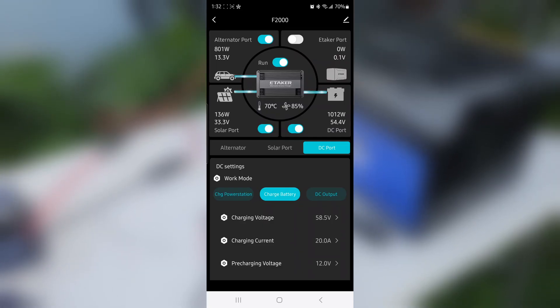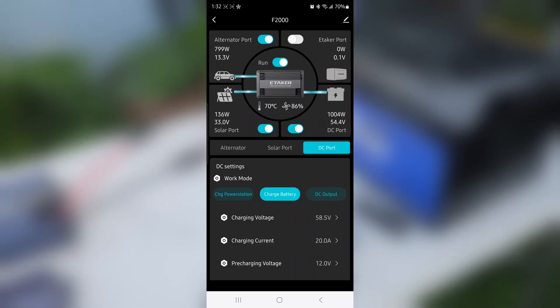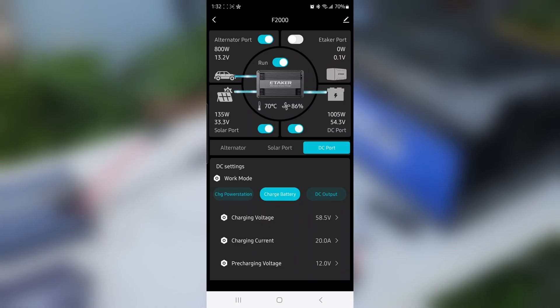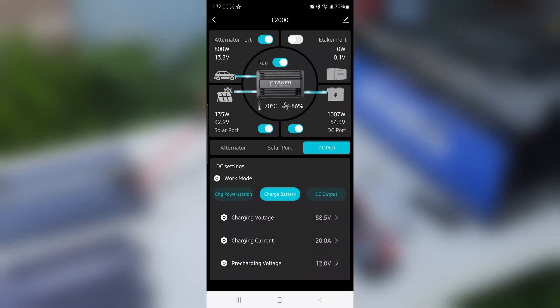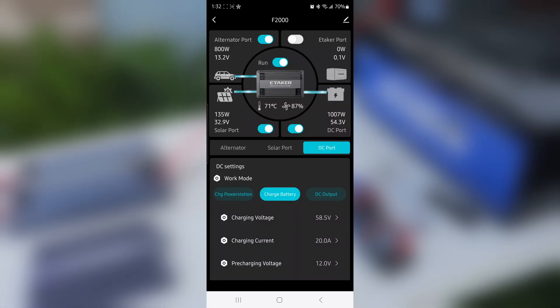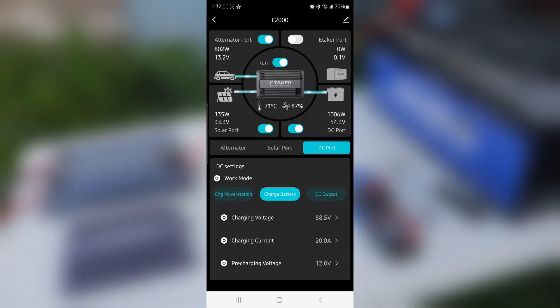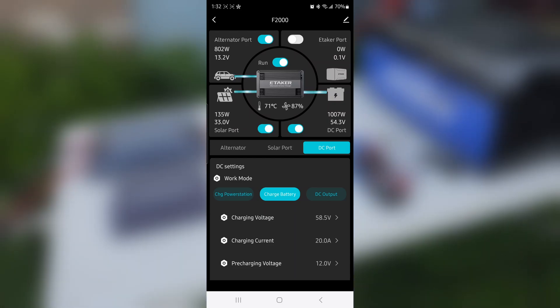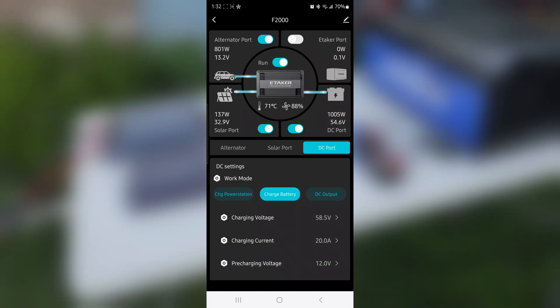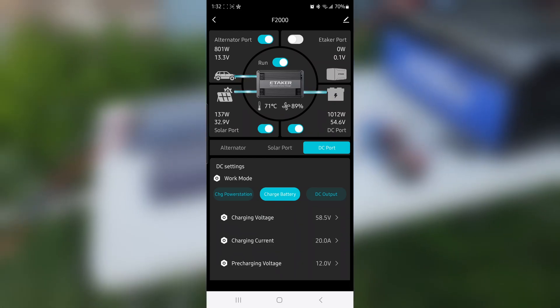I wonder why the output is 1000 watts when input is 1000 watts—I don't know if we're getting some extra energy or electricity. But that's how we are charging the 48-volt battery. Maybe we're actually getting more than 800 watts from the alternator port or more than 135 watts from the solar.